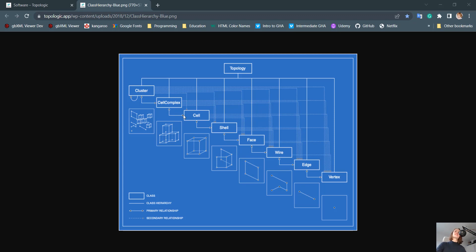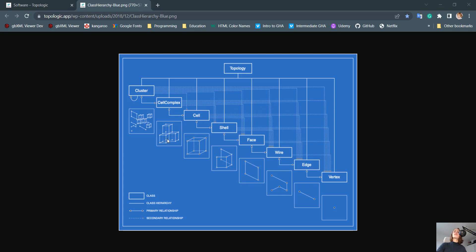A cell complex are cells which are connected to each other in terms of sharing a face. And a cluster is any of these topological entities put together. For instance, a cell complex and an edge, which could, from our real world, represent a building with beams. So a cluster is non-homogeneous.